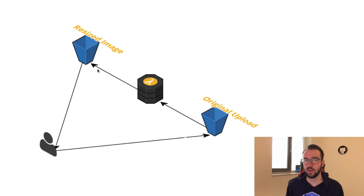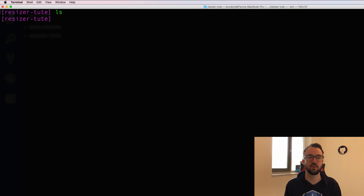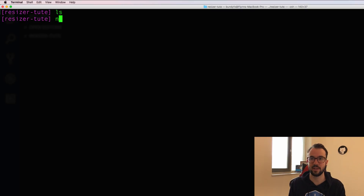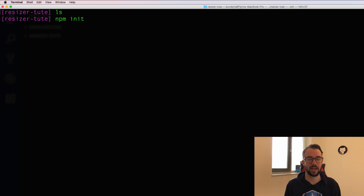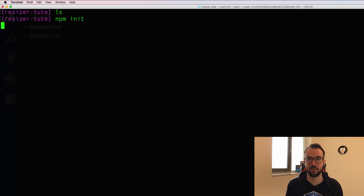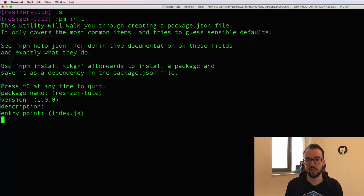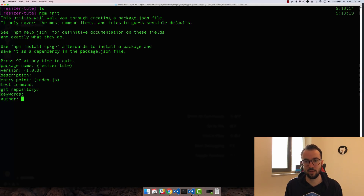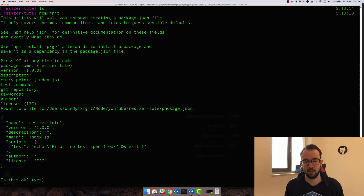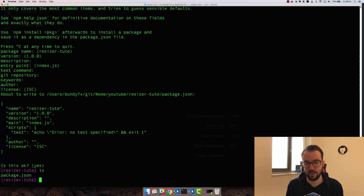So how do we start this project? I'm going to come into an empty directory and call this the resizer-tute - a tutorial on creating a resizer in Lambda. The first thing I want to do is run npm init. npm is the Node Package Manager, and running init will initialize a new project, talking me through some defaults. Package name: resizer-tute, version 1.0.0, no description right now, entry point index.js. I'll skip through test command, keywords, author, and license. Now if we look in the directory we just have a package.json.